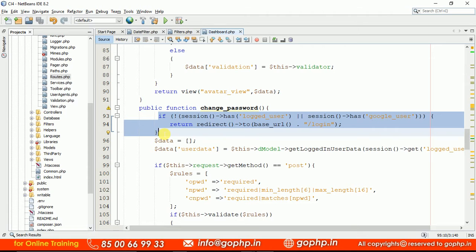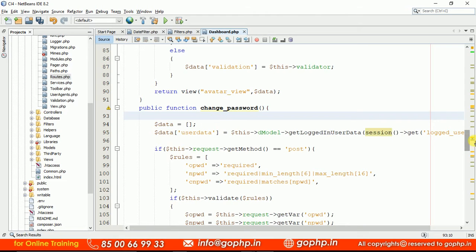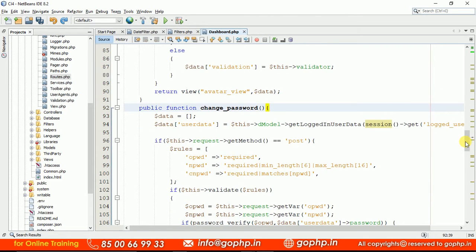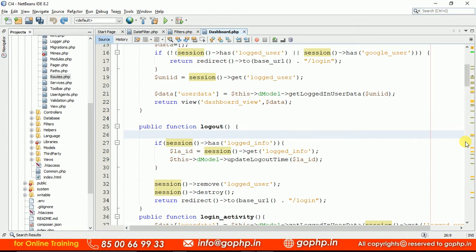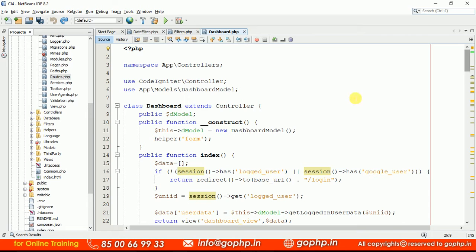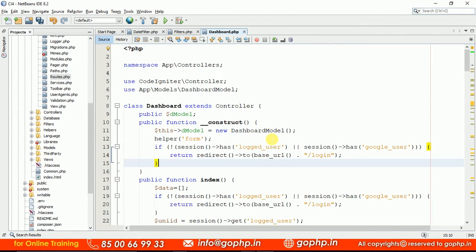Before accessing a controller, I want to check whether the user is logged in. We know that dashboard is a controller — you can only access it if you have logged into the application. In earlier CodeIgniter 3, people would write this logic inside the constructor. If you write some logic in the constructor, it is common for each and every method — before any method is called, the constructor will be called, and it will check whether the user is logged in or not.